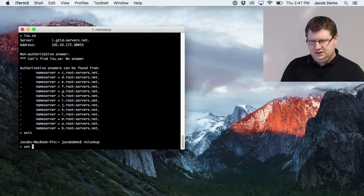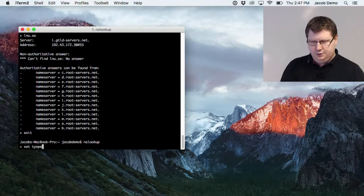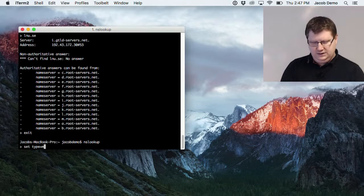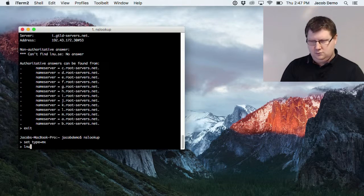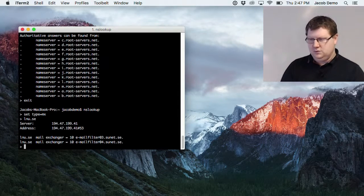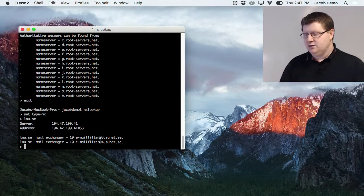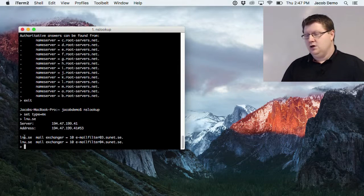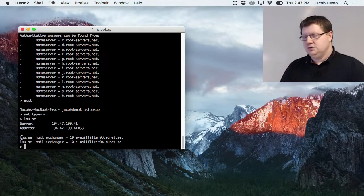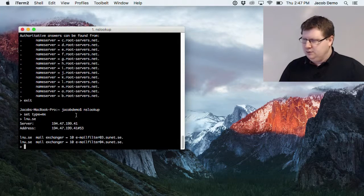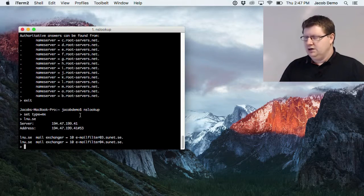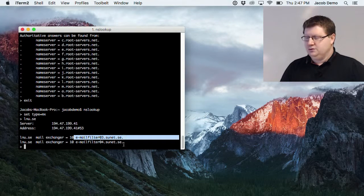Let's try again — 'set type mx' and ask for lnu.se. Here we go — I get the mail servers for lnu.se. So if someone tries to email someone at LNU they will send their mail to one of these servers.